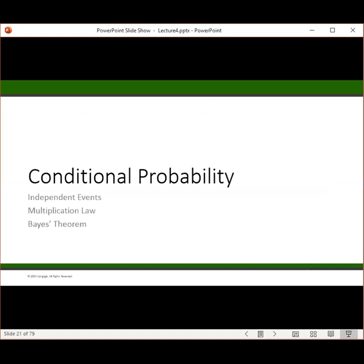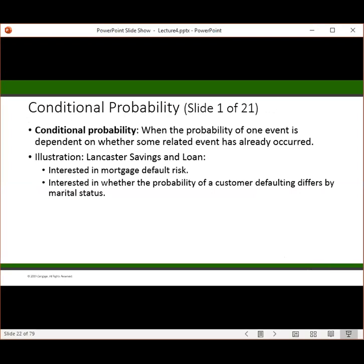Let's take a look at conditional probability. Conditional probability is when the probability of one event is dependent on whether some related event has occurred. We often use this when we have indicators and we're looking for them to tell us the probability of some future event. For an illustration: Lancaster Savings and Loan is interested in mortgage default risk and whether the probability of a customer defaulting on a loan differs by their marital status.